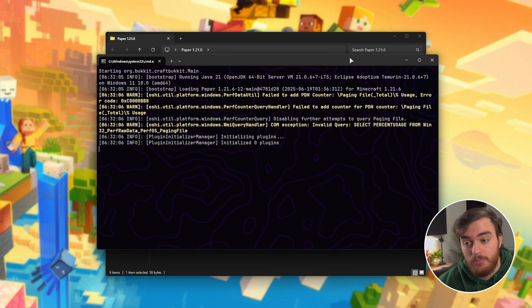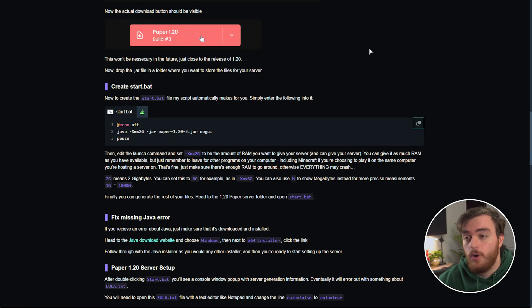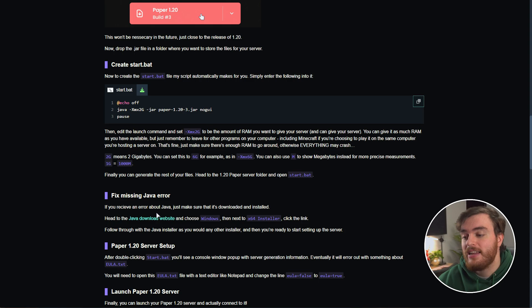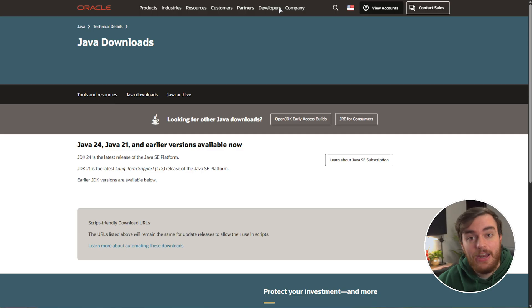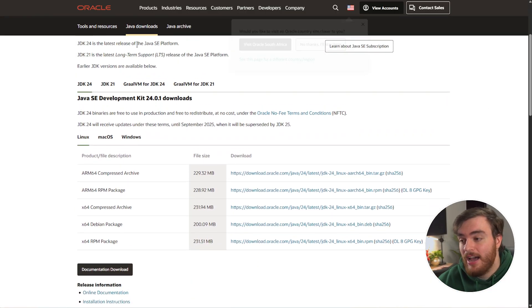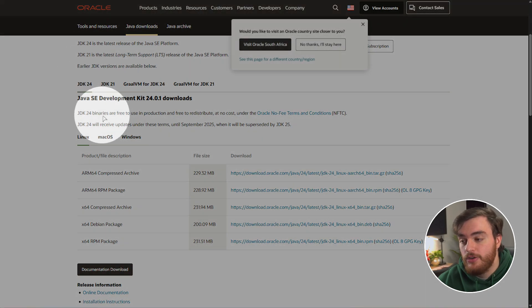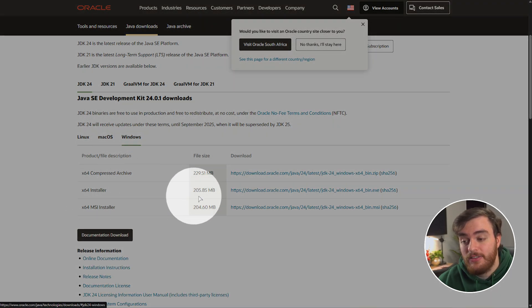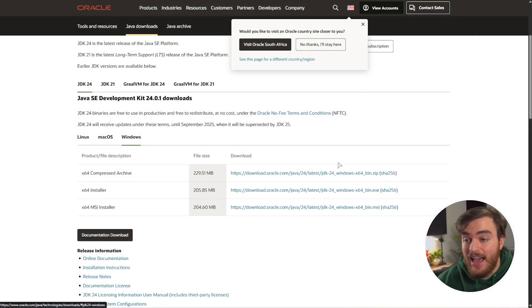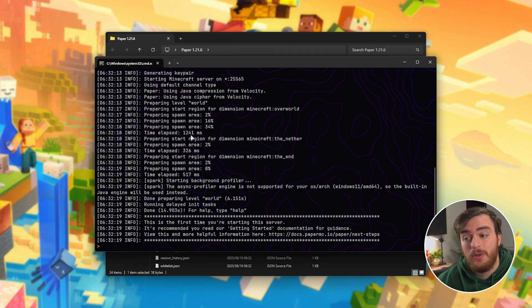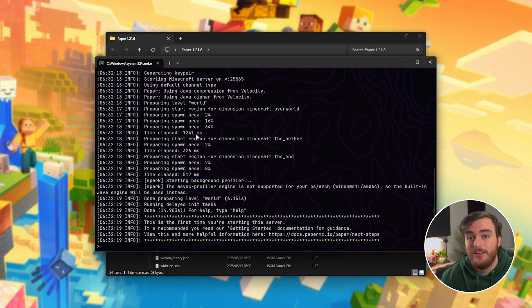If for some reason you see some kind of error about Java, in the description down below or from the same text version of this guide, you'll find a link to the Java website. Head across here, simply scroll down, under JDK choose Windows and x64 installer, choose the download link, download it, open it, and click through it as you would any other installer to get Java installed. Once you've done so, relaunch your server and it should open up just fine.